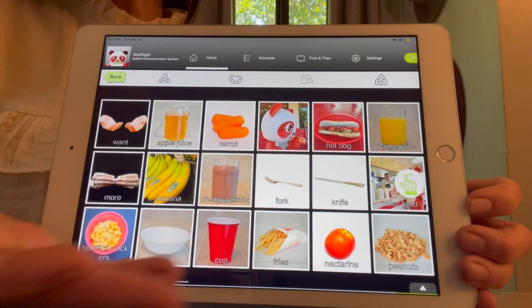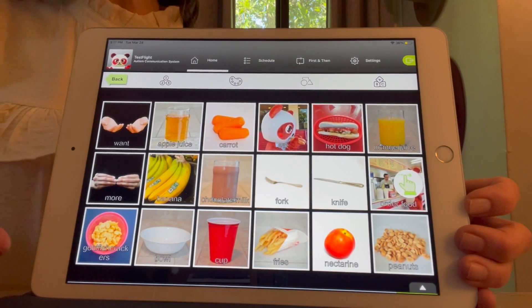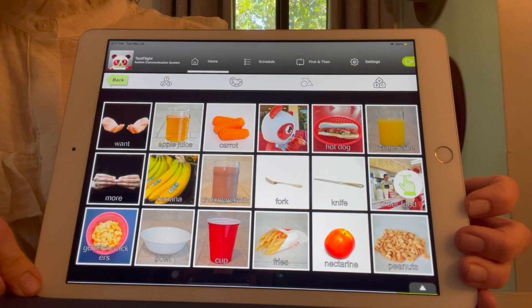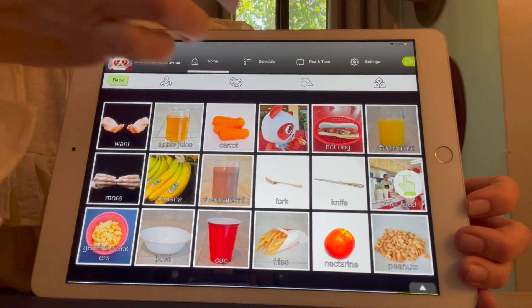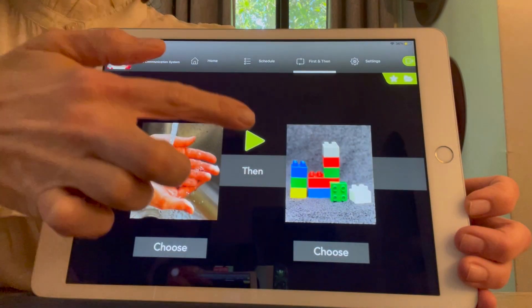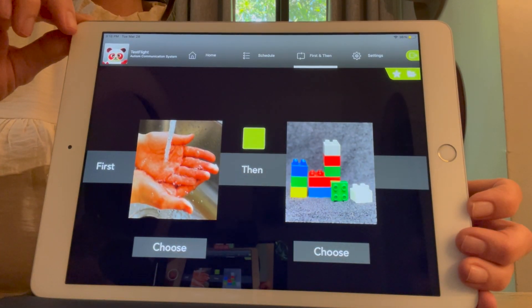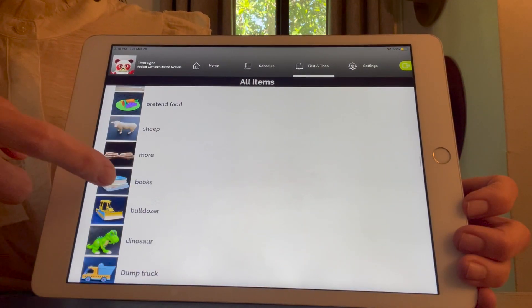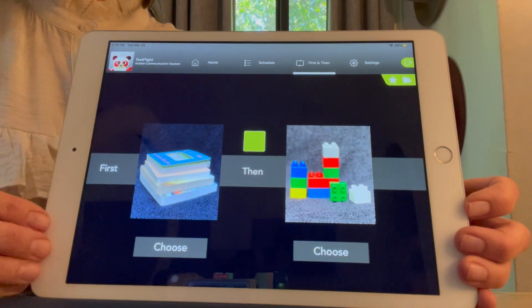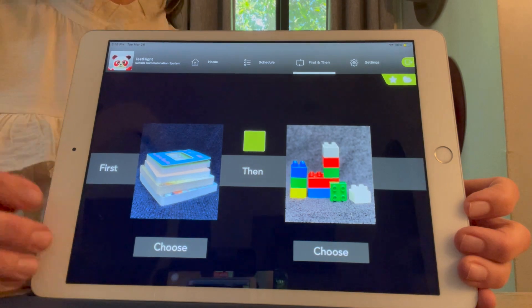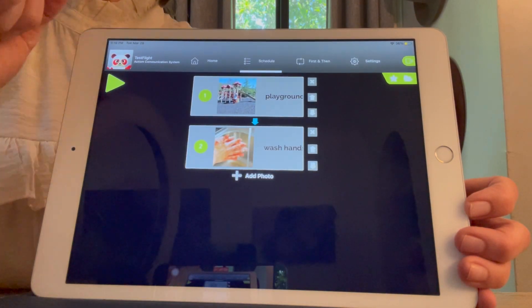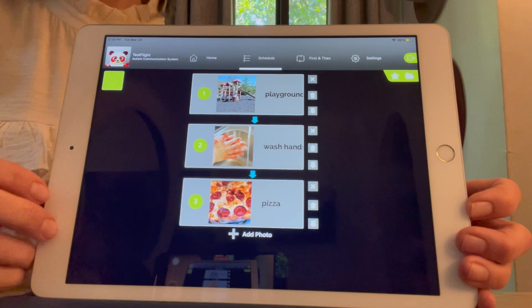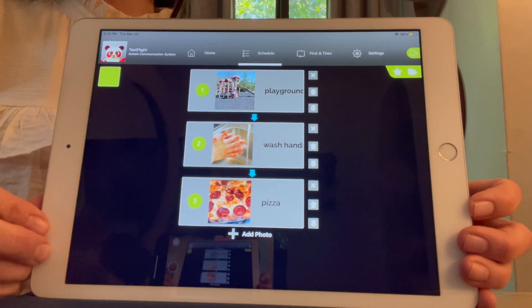For the advanced user, you can load 18 icons per page. PandaPow also has a first and then feature, which is a great tool to teach kids the order of events. The user is able to choose icons from the library or take new photos. It also has a schedule board, which is completely adjustable — this feature has been proven to improve compliance and reduce frustration.